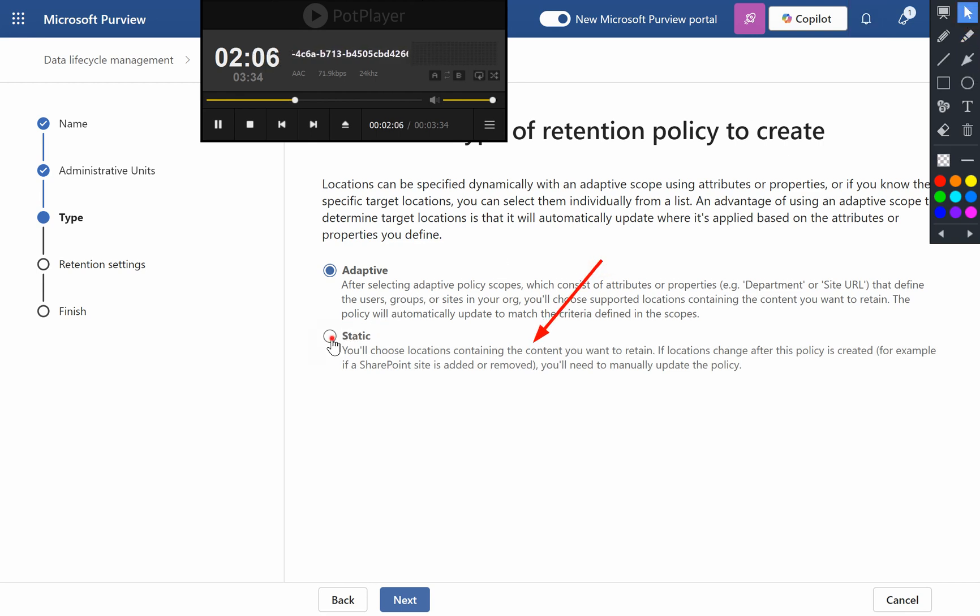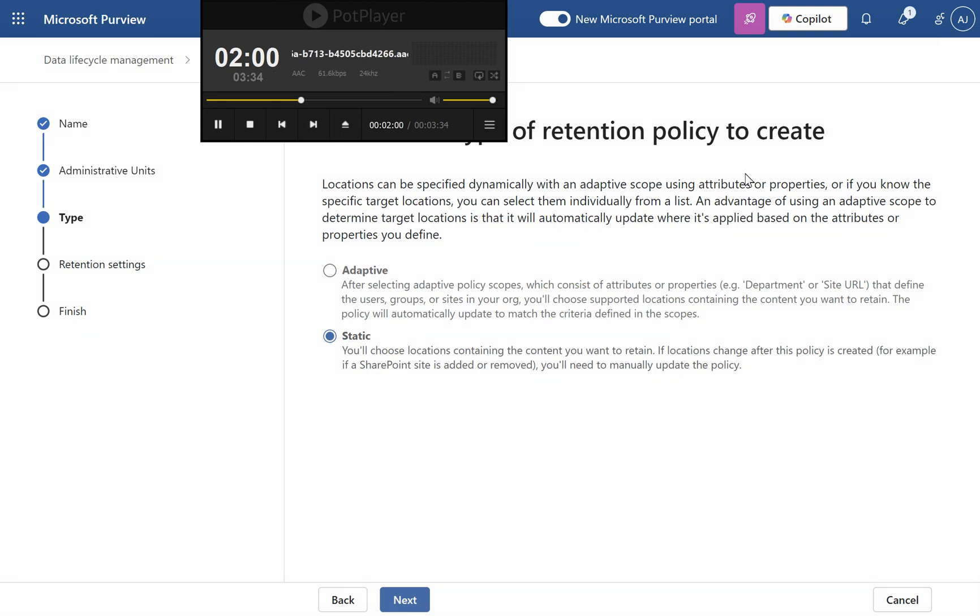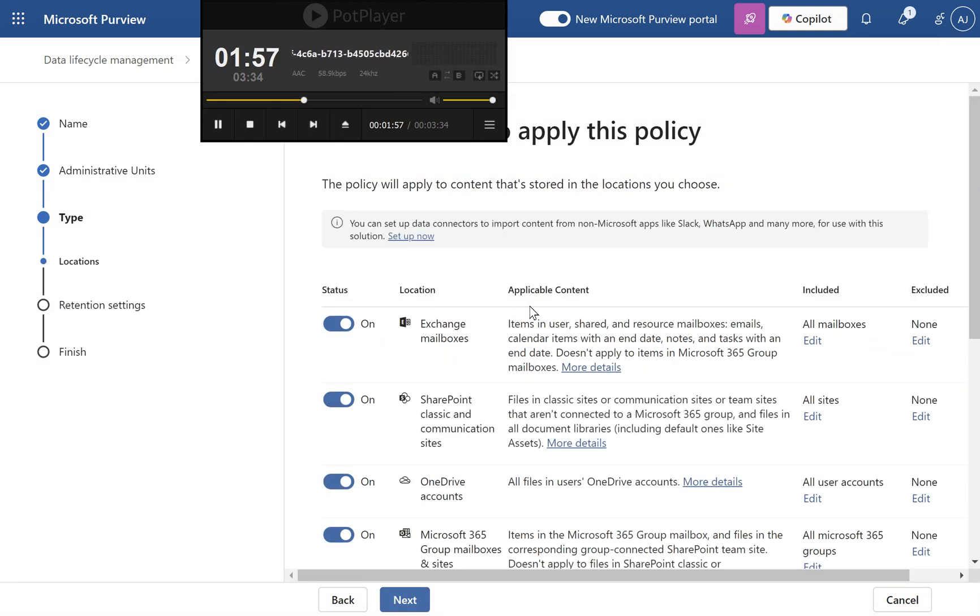Automatically apply to dynamically matching locations. For this policy, toggle on the following: Exchange mailboxes, SharePoint sites, OneDrive accounts, Microsoft 365 Group mailboxes, and sites.